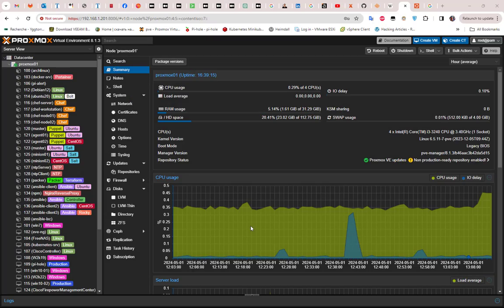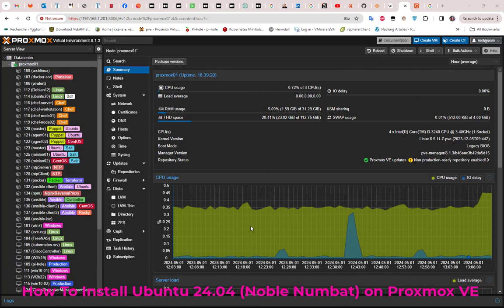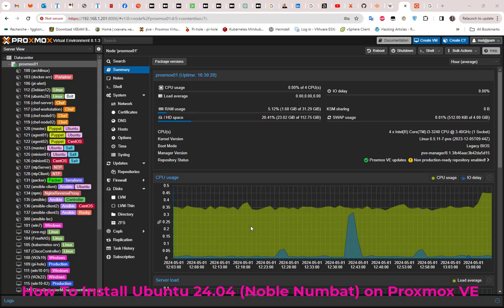Hello YouTube and welcome to another Proxmox tutorial. In this video we're going to install the latest version of Ubuntu Desktop, which is version 24.04. So are you ready? Let's get started.